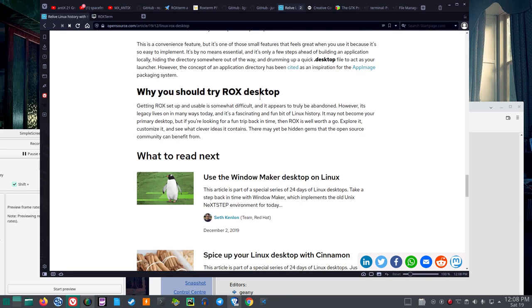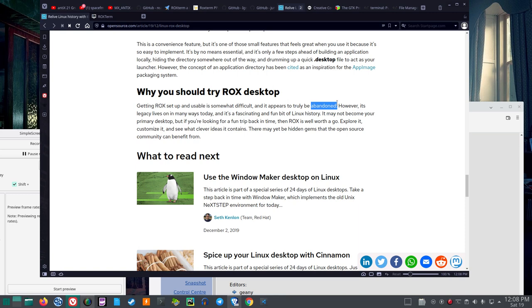Why you should try Rocks Desktop. Getting Rocks set up and usable is somewhat difficult. And it appears to truly be abandoned. But we saw that the Rocks Filer and Rocks Term are both being supported by somebody. However, its legacy lives on in many ways today. And it's a fascinating and fun bit of Linux history. It may not become your primary desktop. But if you're looking for a fun trip back in time, then Rocks is well worth a go. Explore it, customize it, and see what clever ideas it contains. There may yet be hidden gems that the open source community can benefit from.